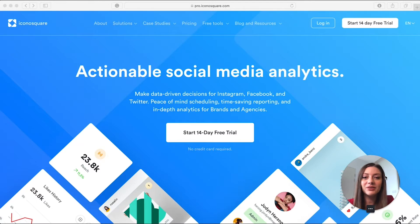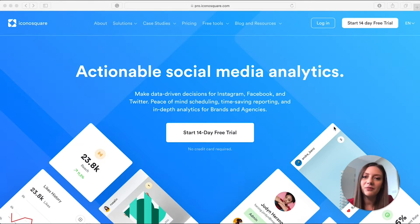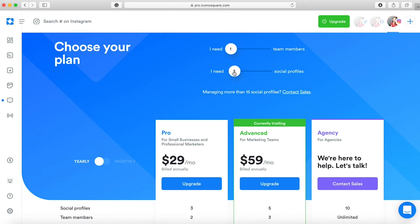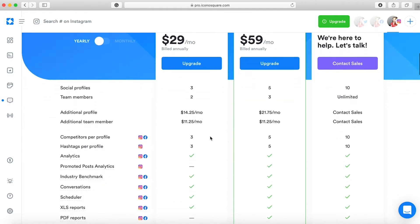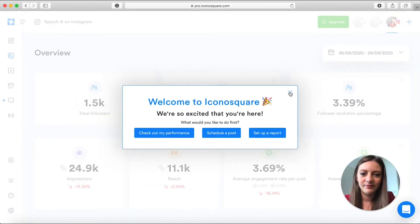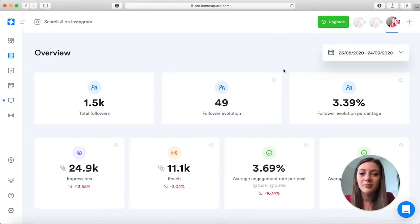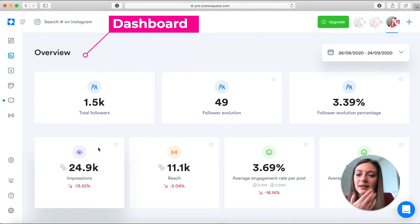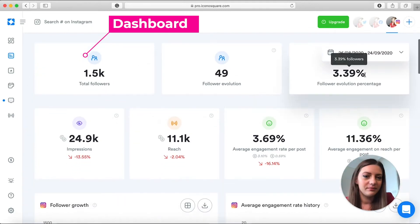Let's start by looking at Iconosquare — probably the most popular analytics app for Instagram. Let's sign up for the free trial and see what analytics they offer. In the 14-day free trial they cover all the Instagram analytics that you would get with a $29 a month plan. I'm going to show you an overview of all the data categories and charts available on the free plan.